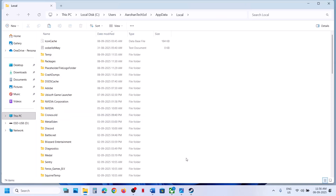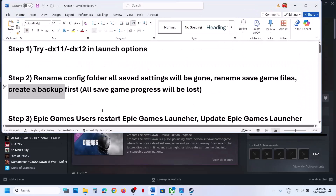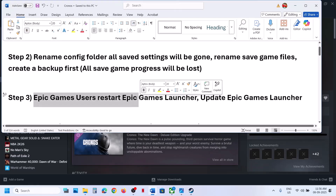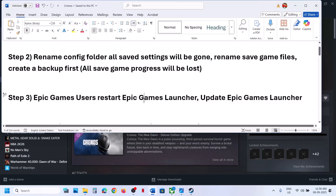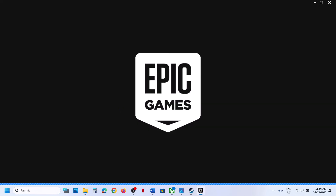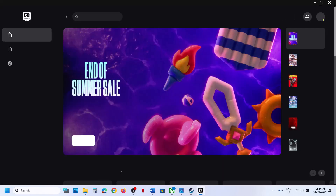Once you are able to launch the game, if you want to restore your save, you can put the original folder back and check. If still not working, the next step is to restart the Epic Games Launcher. Close the Epic Games Launcher and relaunch it, then try to relaunch the game.